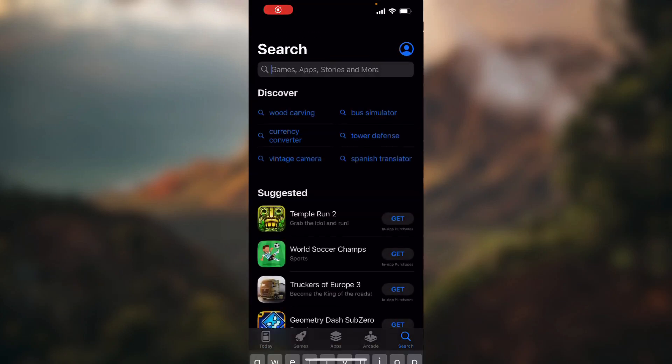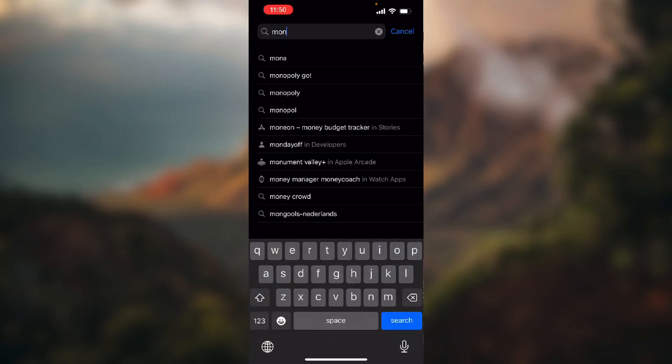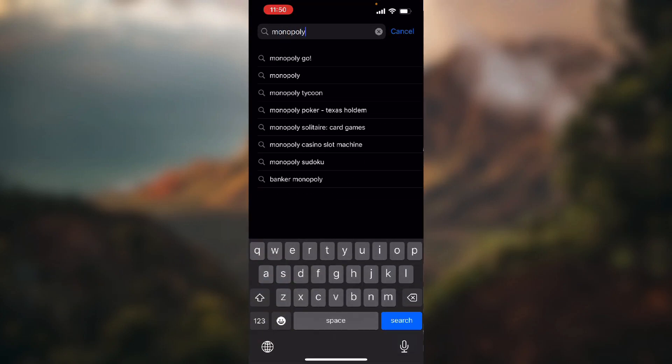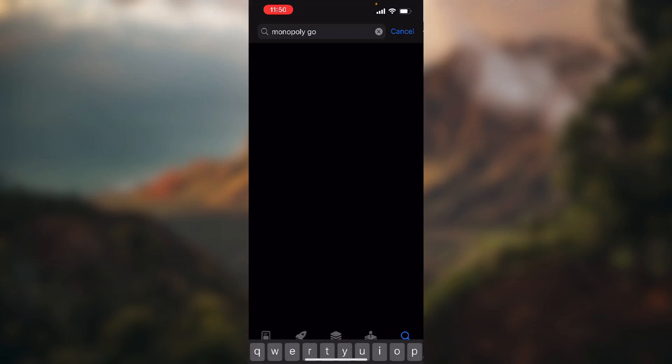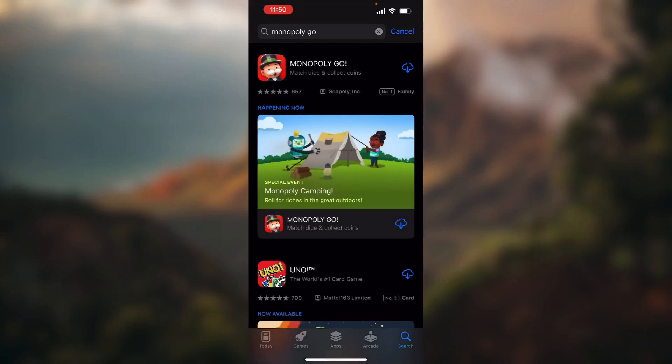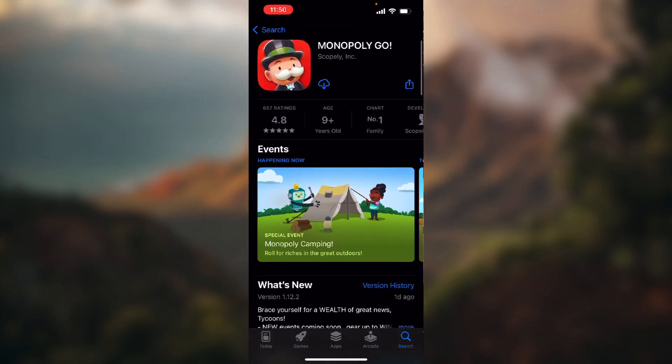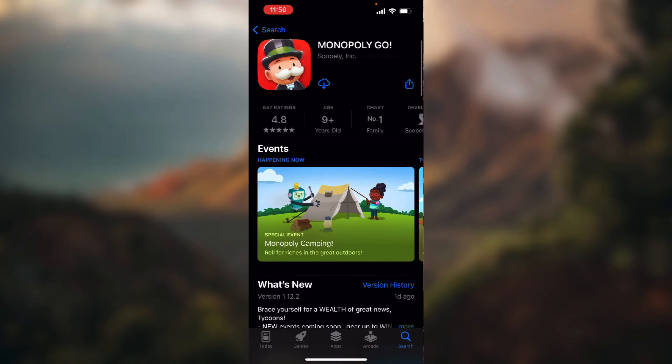Here you just search for Monopoly GO, open up this and here as you can see I have this cloud icon because I already downloaded it in the past.